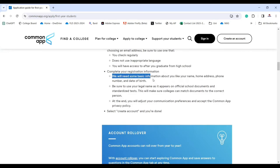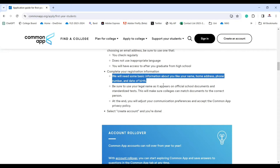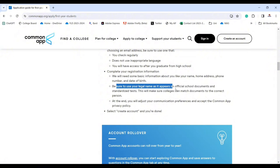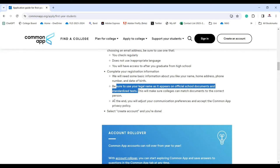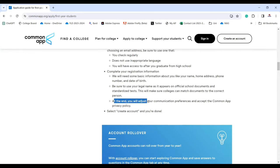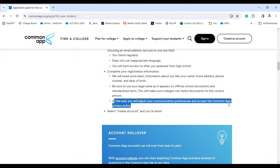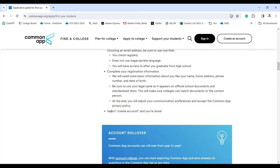Complete your registration information — they need basic details like your name, home address, phone number, and date of birth. Be sure to use your legal name as it appears on official school documents and standardized tests. This ensures colleges can match documents to the correct person. Finally, adjust your communication preferences, accept the privacy policy, and select Create Account.